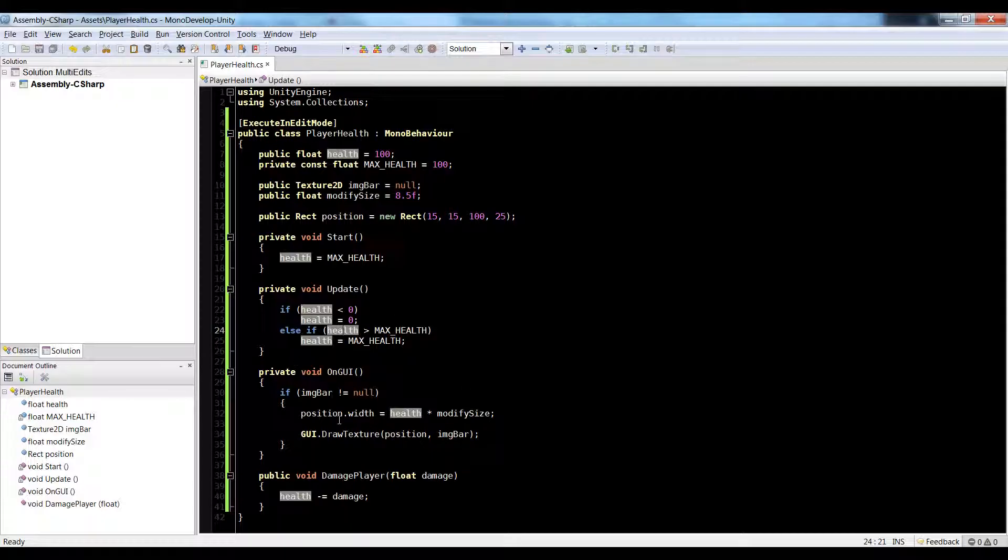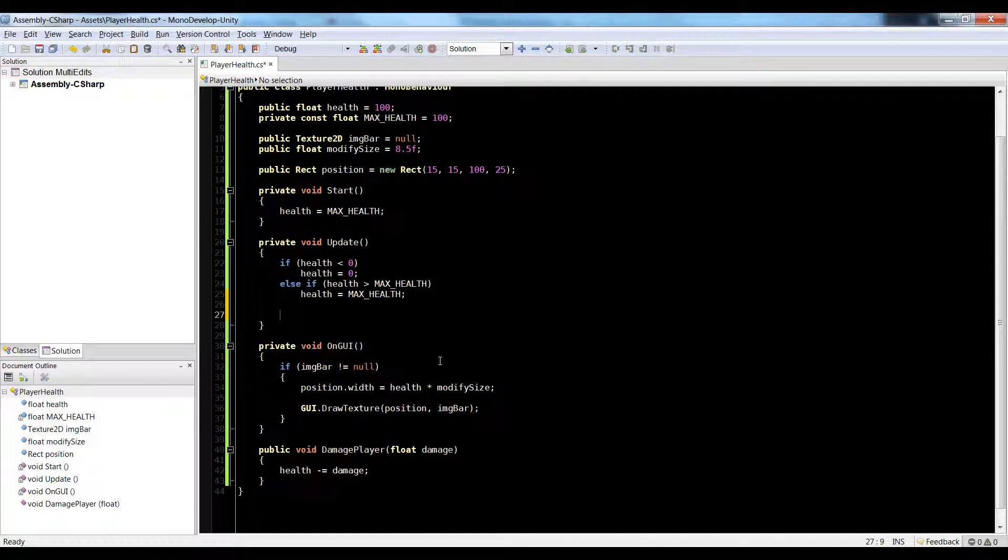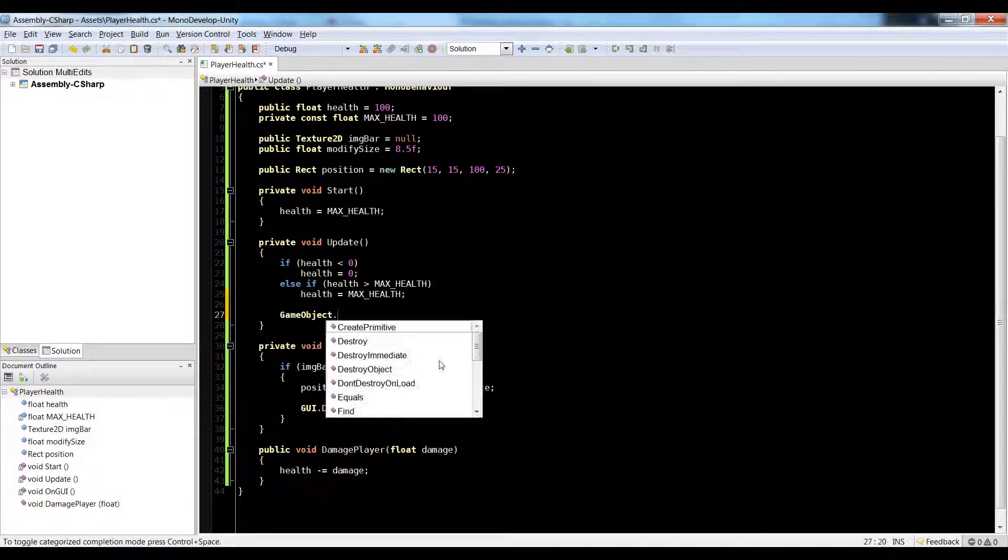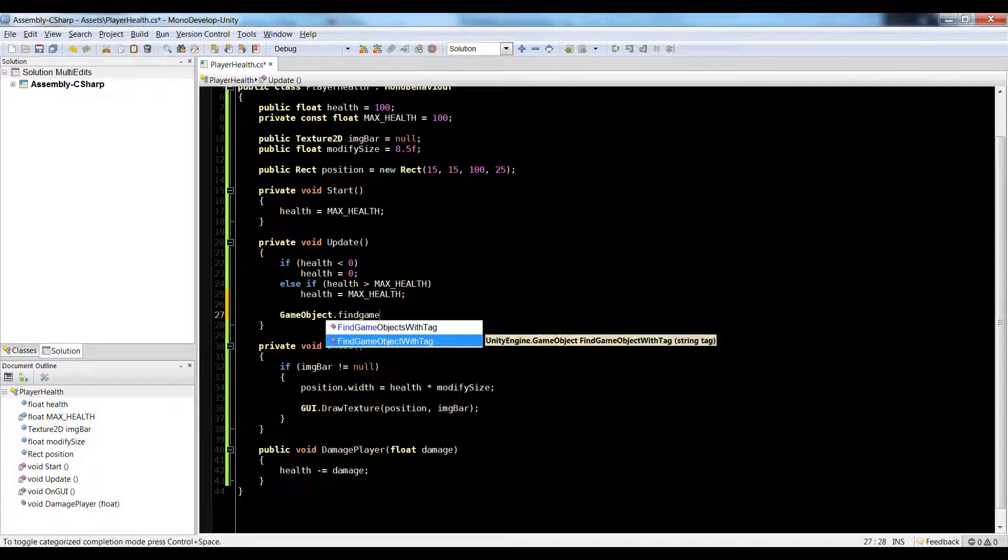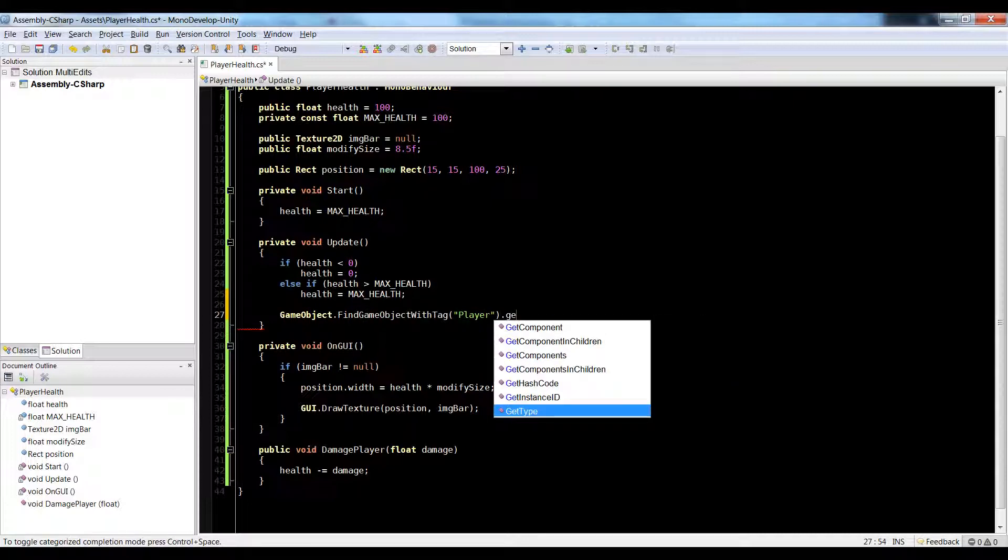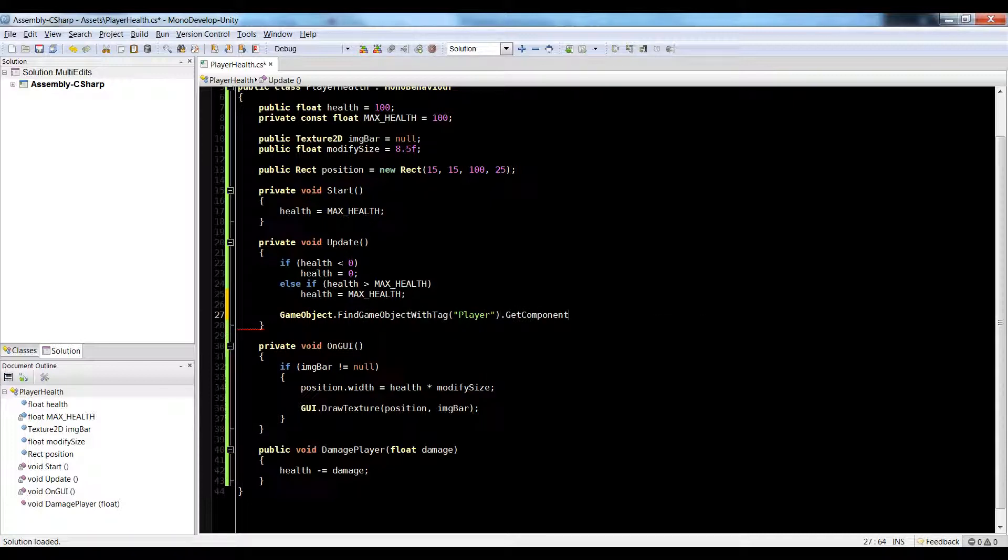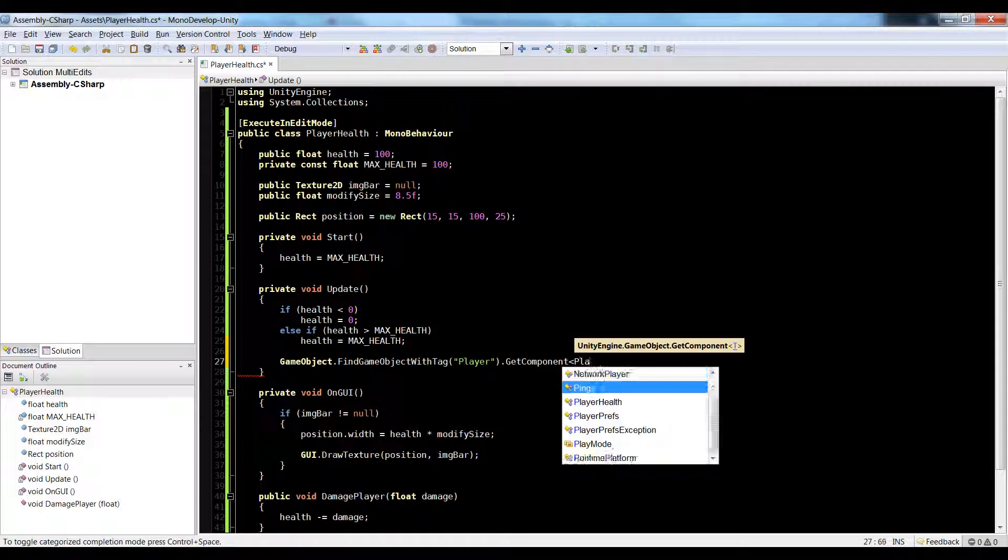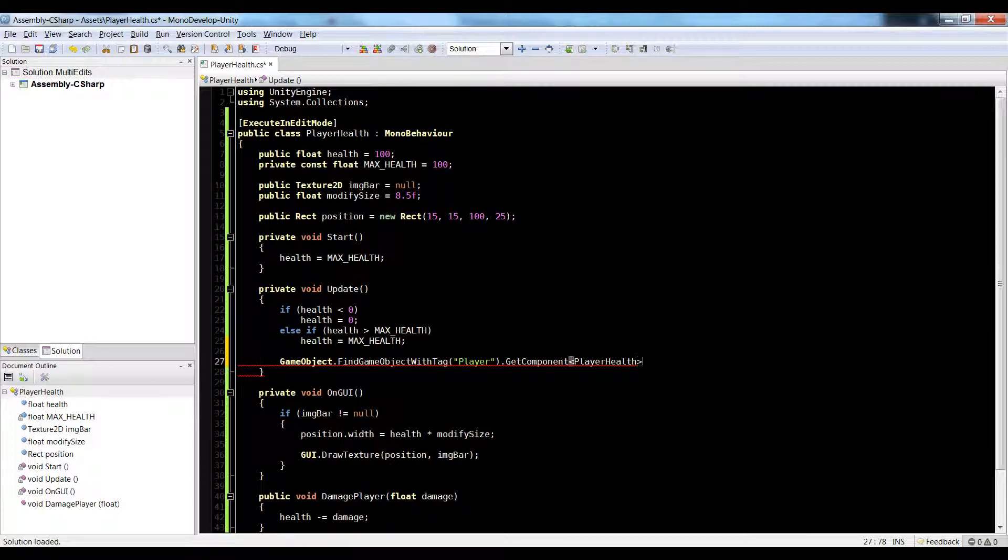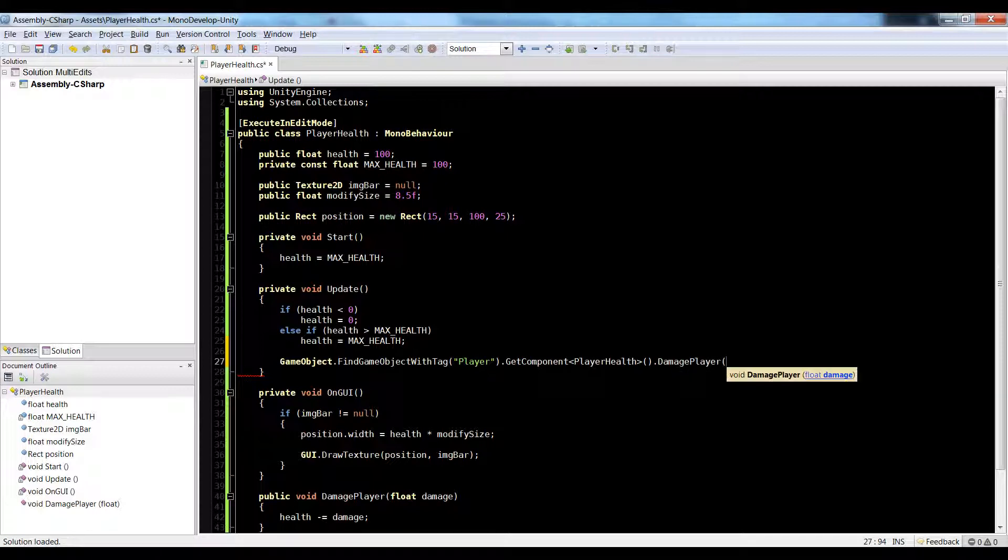But to damage this player, we would call this damage player function. So let's pretend we're in a different script right now. We're not in this one. From the other script, we would do something like gameobject.findgameobject with tag player.getComponent. And then we would pass in the name of this script, which is player health. That is, we would pass in the player health script. And we'd call damage player. And we can pass in a number there.